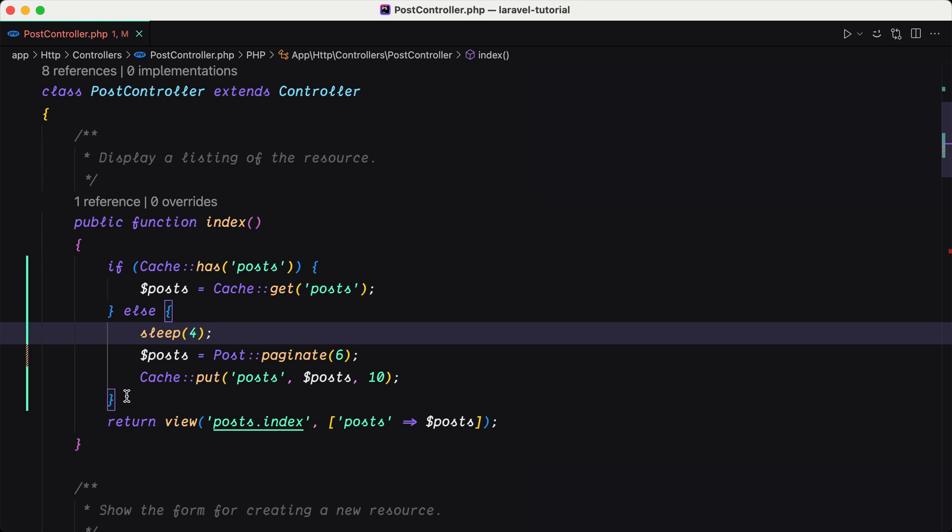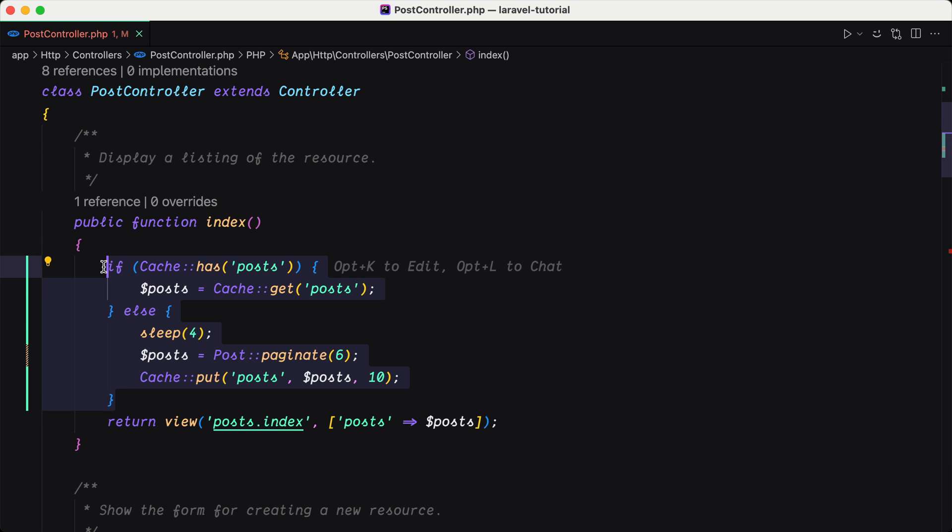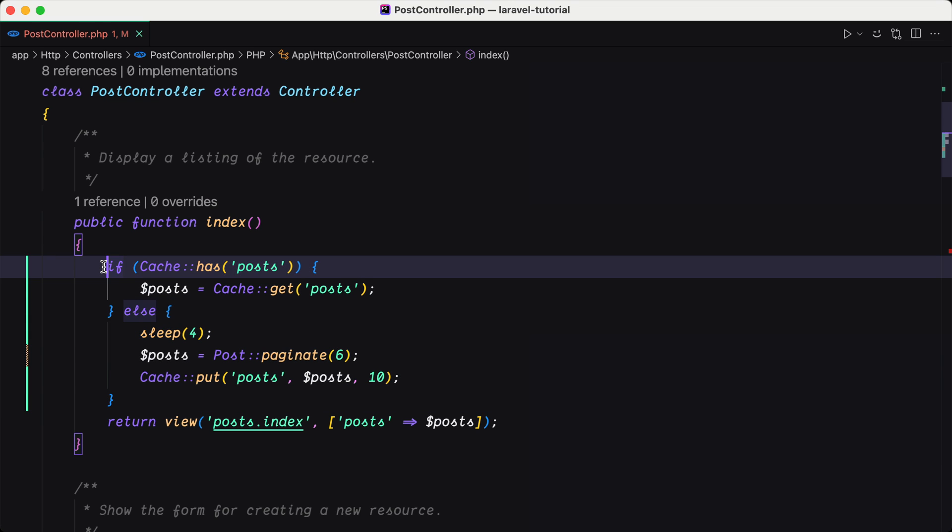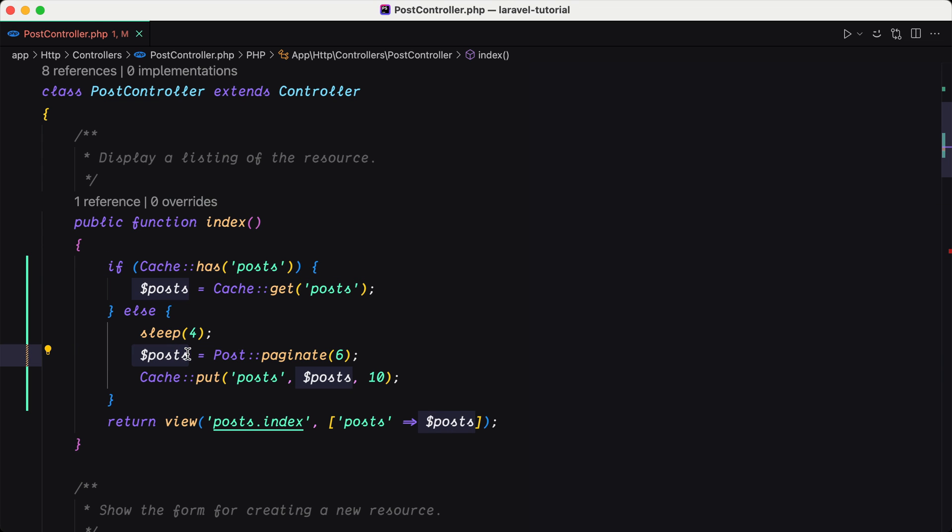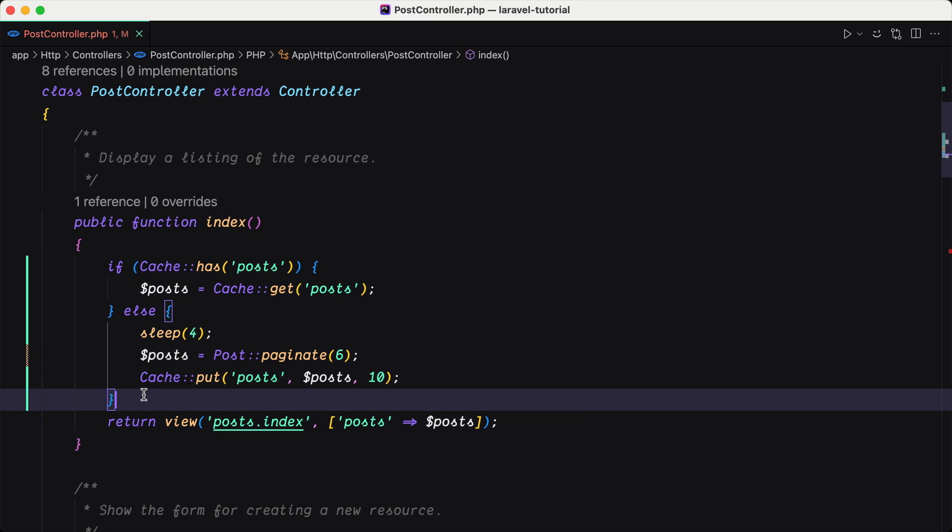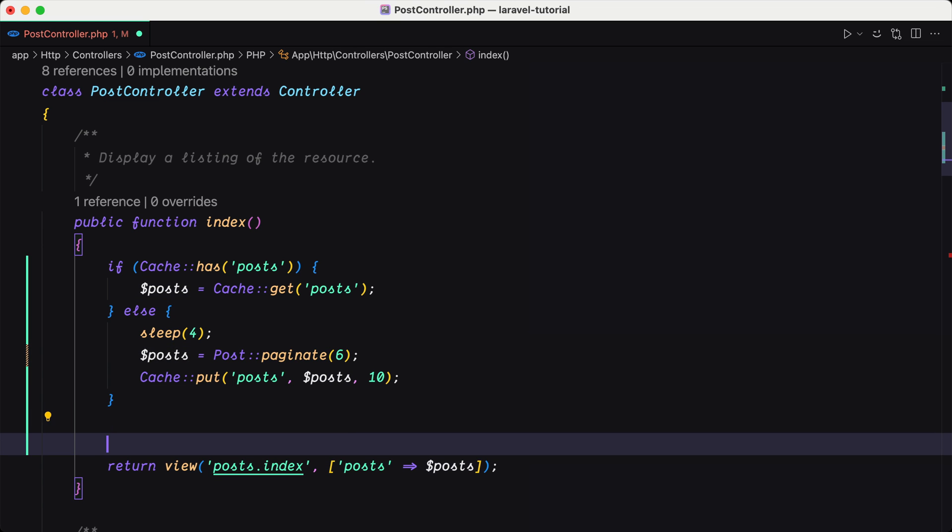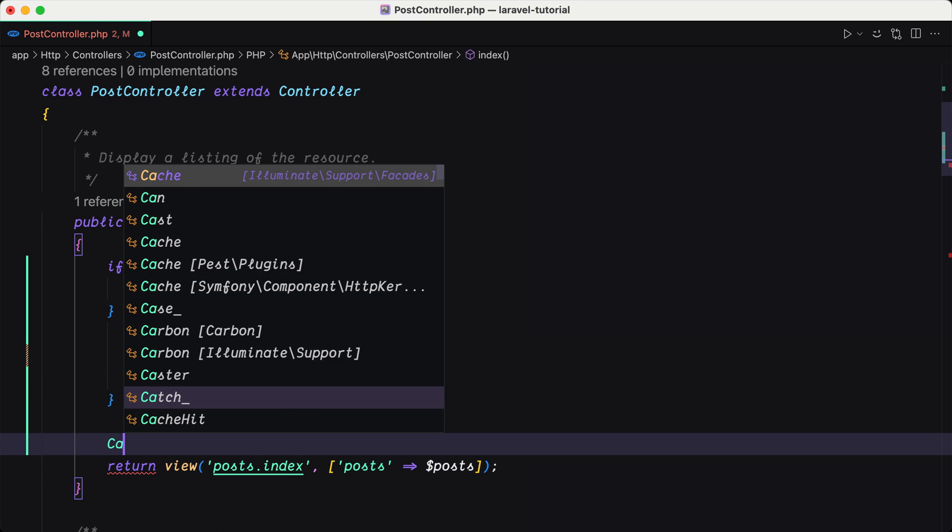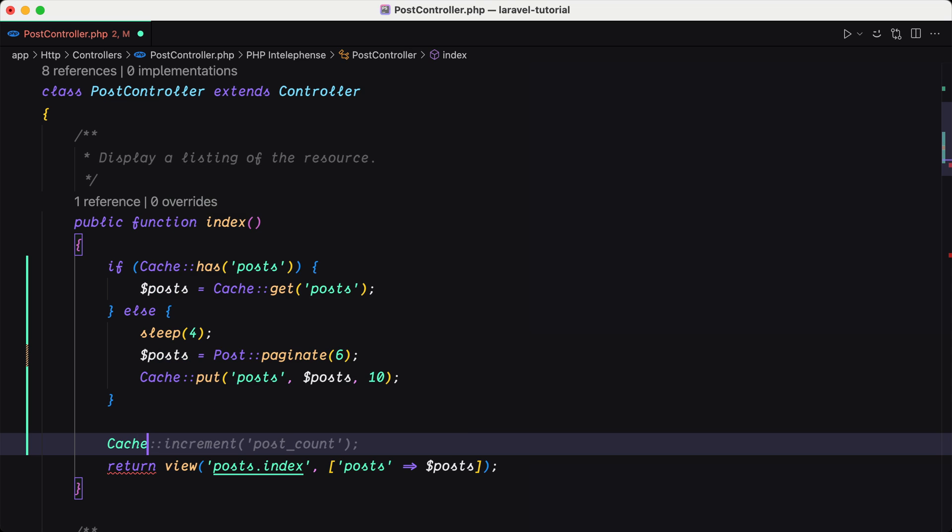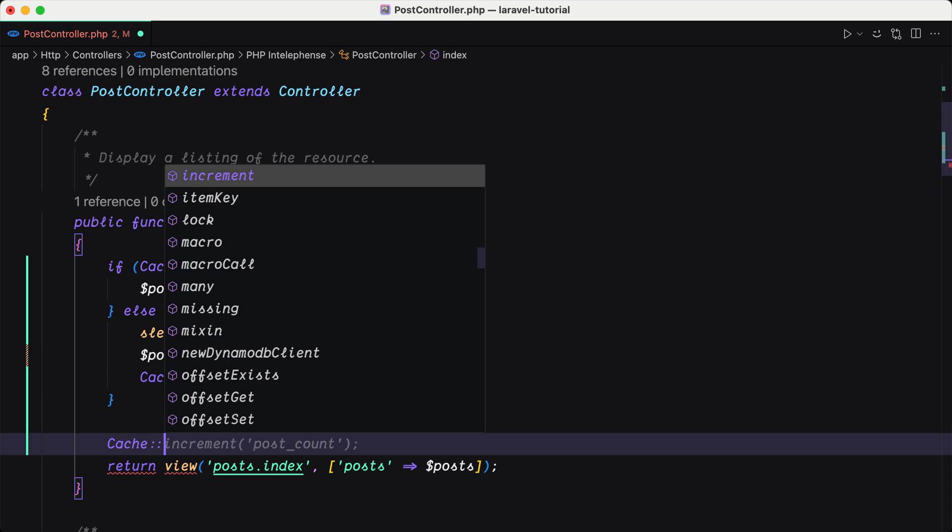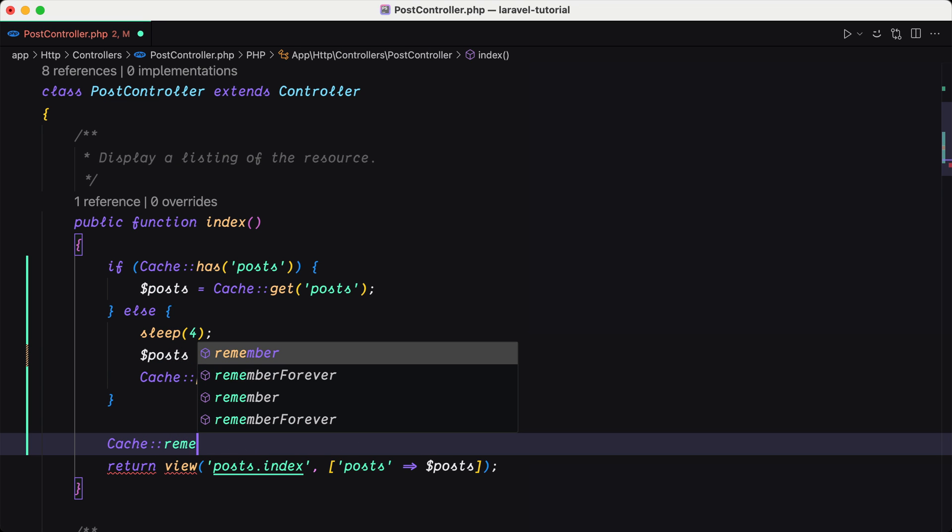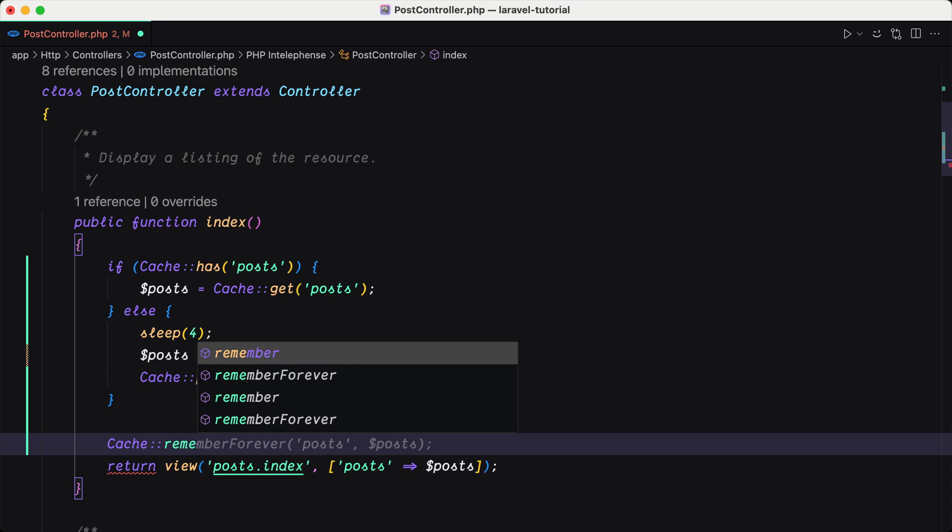Now this is one way to get the posts from the cache. If not, we get posts from Post::paginate and we put on the cache. But we have a better way with Laravel. We can use Cache::remember function.